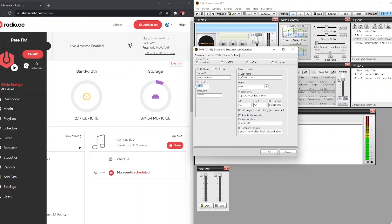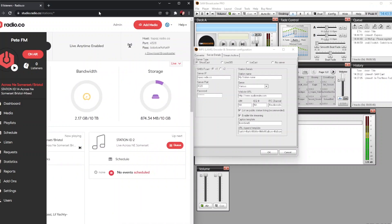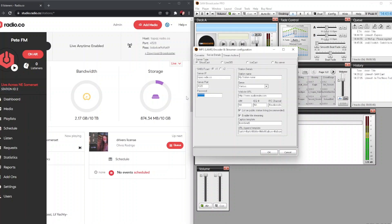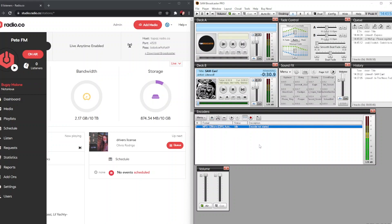Paste the server IP in, then we'll need our port number, which you can also get from the dashboard — that is 4328. Then go back to your radio.co dashboard and copy your password. Once the password is copied, paste it into the password field and click OK. That is now our encoder setup ready to go.